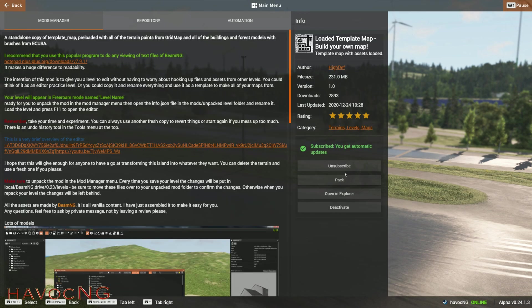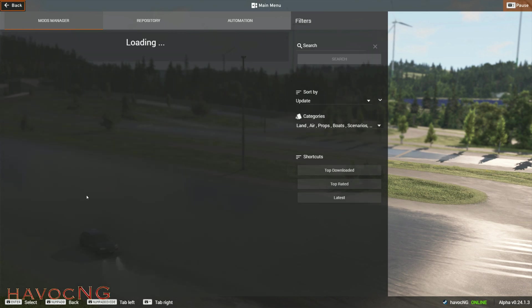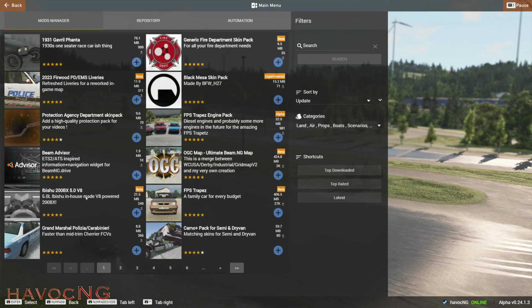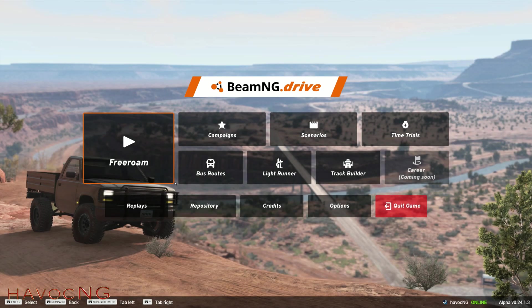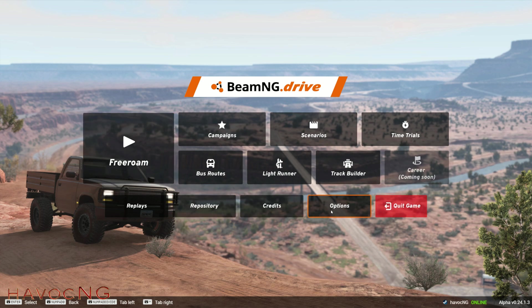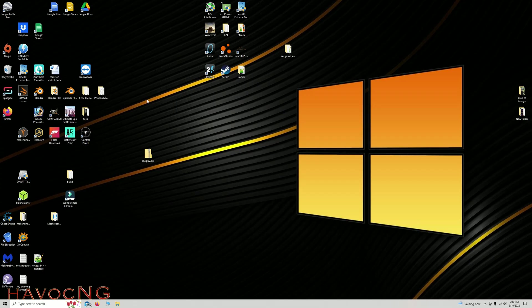And right here it says Packed, but normally it would say Unpacked. So, you unpack your level. And let's exit this. So, remember just go into the repository, go to Mod Manager, find the level you want to put it in, click Unpack.